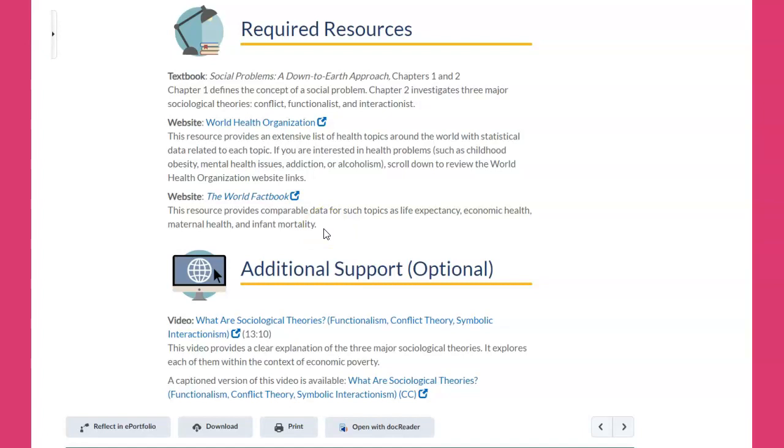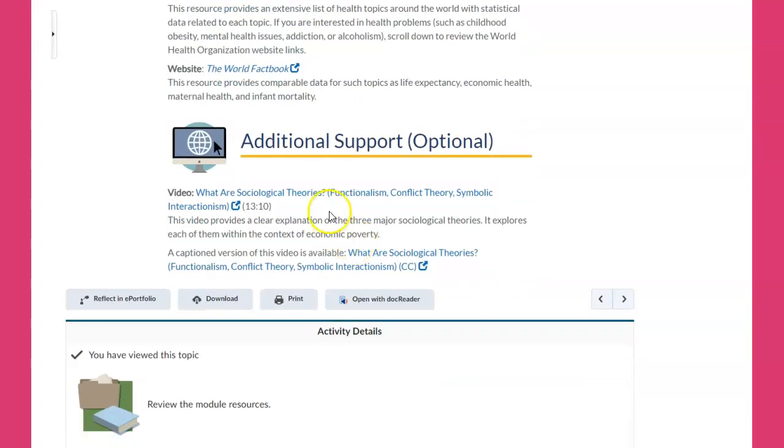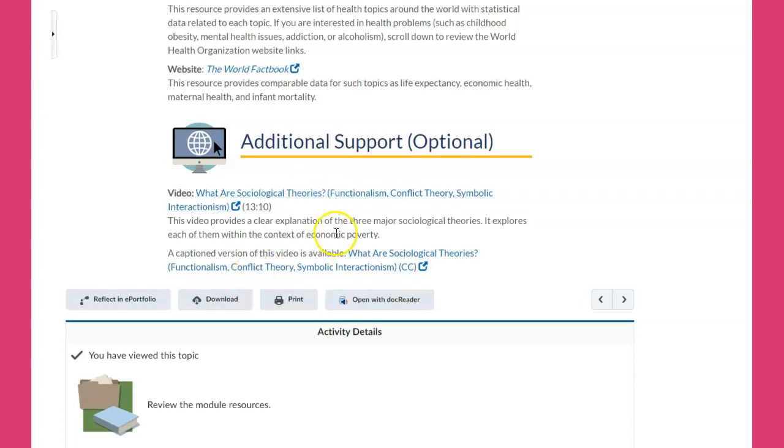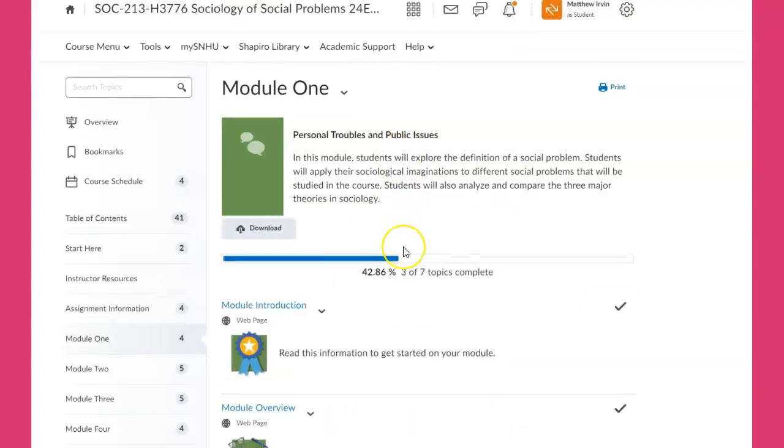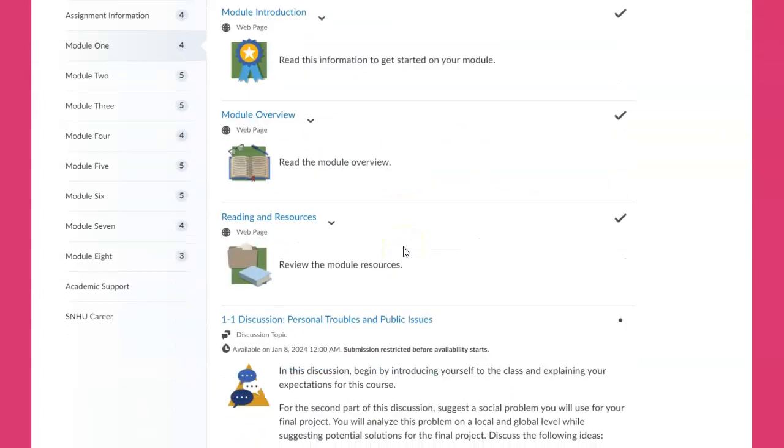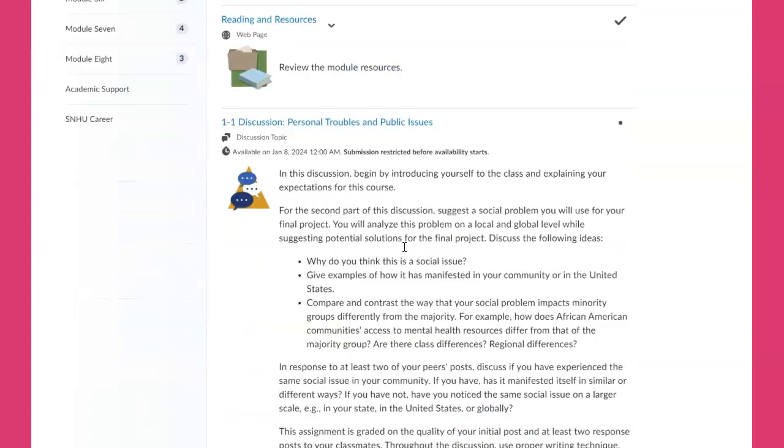There's also a great video on functionalism, conflict theory, and symbolic interactionism. This is Module One, then we get down here.